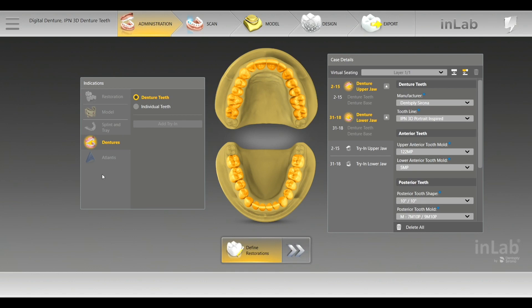Right now with the digital setup, you are able to have both balanced and lingualized occlusal setups already predetermined. There are currently 14 anterior and 12 posterior molds. For the digital world, that fits approximately 80% of all patients.